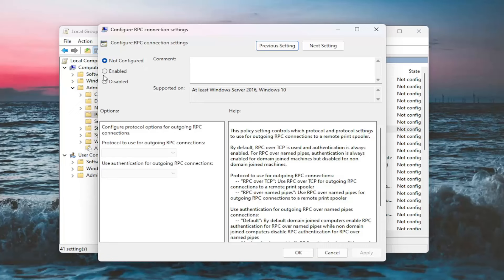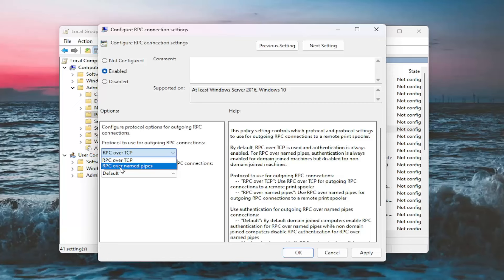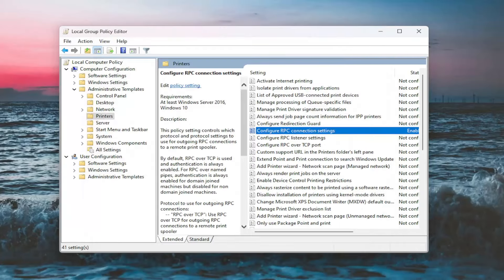Select Enabled. And then on the left panel here, where it says in the drop down protocol used for outgoing RPC connections, click the drop down. You want to select RPC over named pipes. Select that. And then once that is done, select Apply and OK, and then you can close out of here.